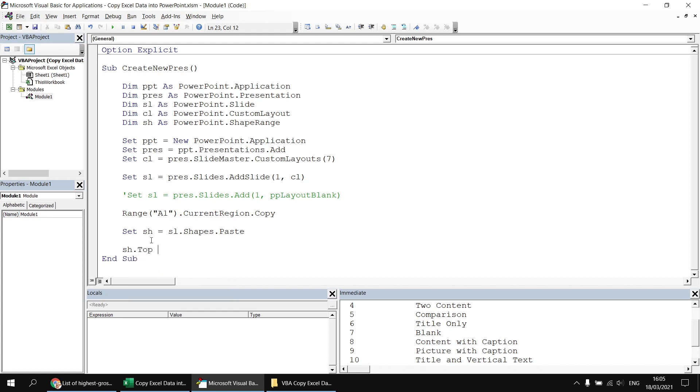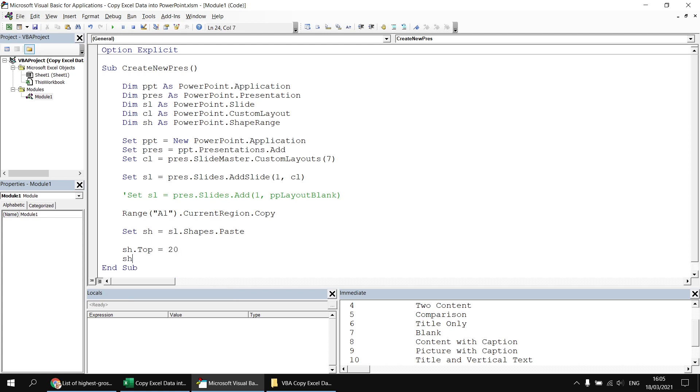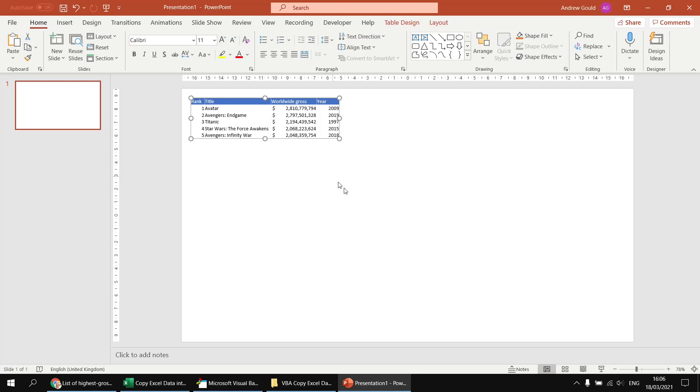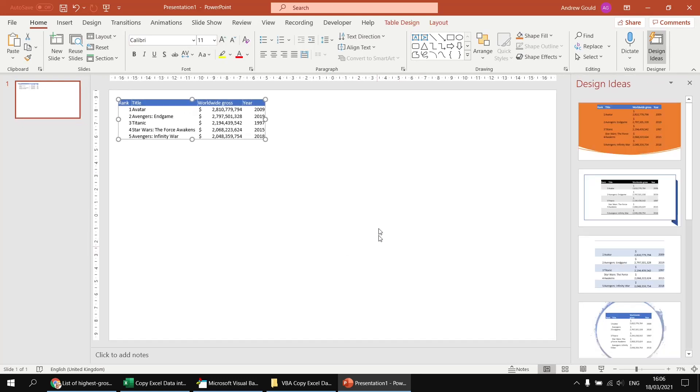So at this point, it shouldn't matter if I say sh dot and then let's manipulate the top property. The top property sets the distance in points from the top of the slide to the top of the shape. So I'm going to set that to 20 and then sh dot left. And this indicates the distance in points from the left of the slide to the left of the shape and set that to 20 as well. And then if I run the subroutine again, rather than ending up with our table in the middle of the slide, it sits 20 points from the top and 20 points from the left.